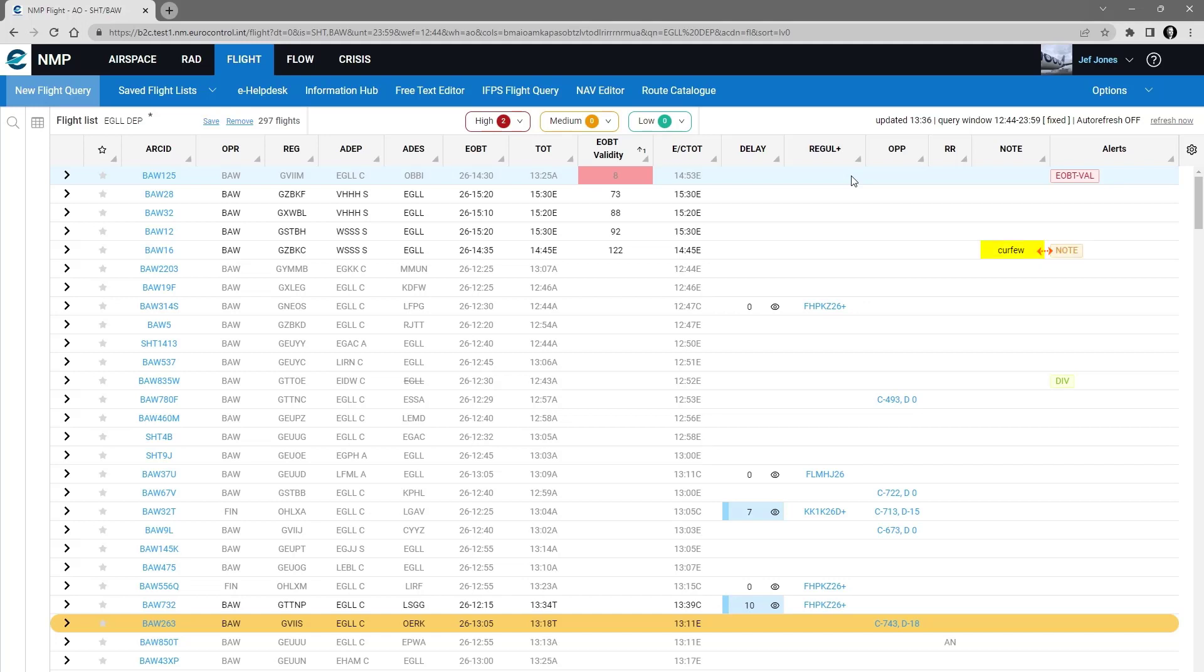And for diverted flights again I selected the mark row in green. So when a flight is diverted, in the case of the Speedbird 835 Whiskey, that flight is diverted and the alerts column shows the diverted icon.